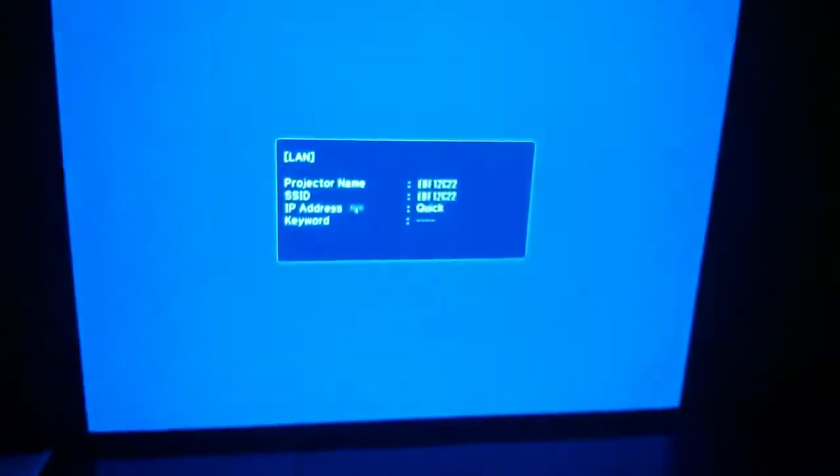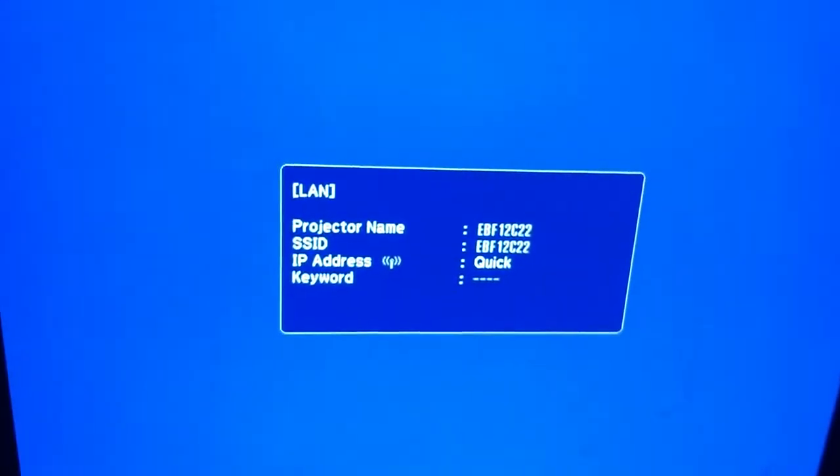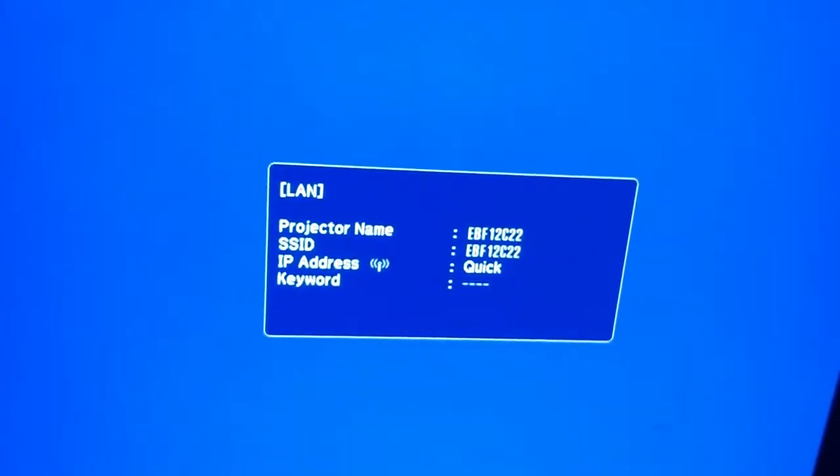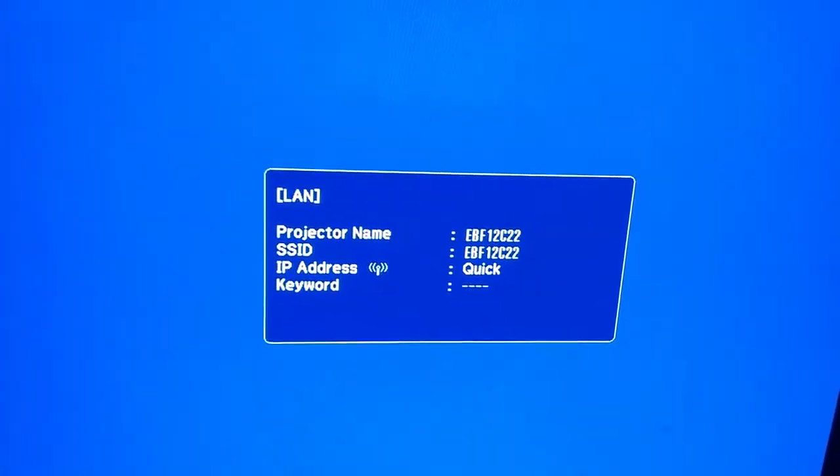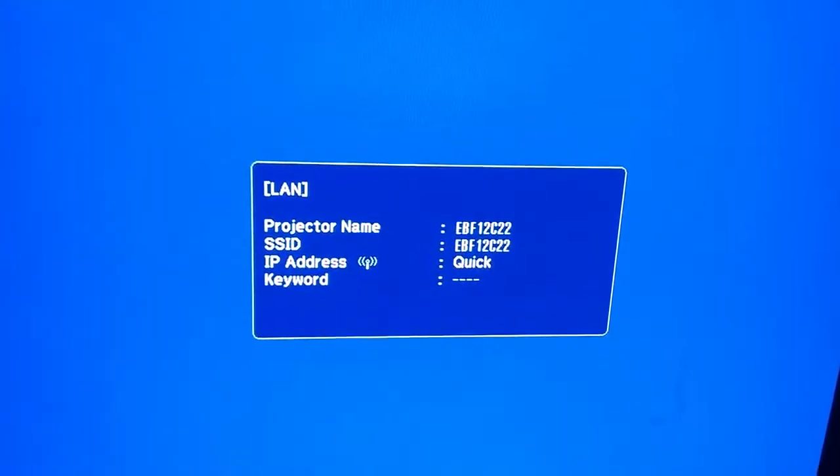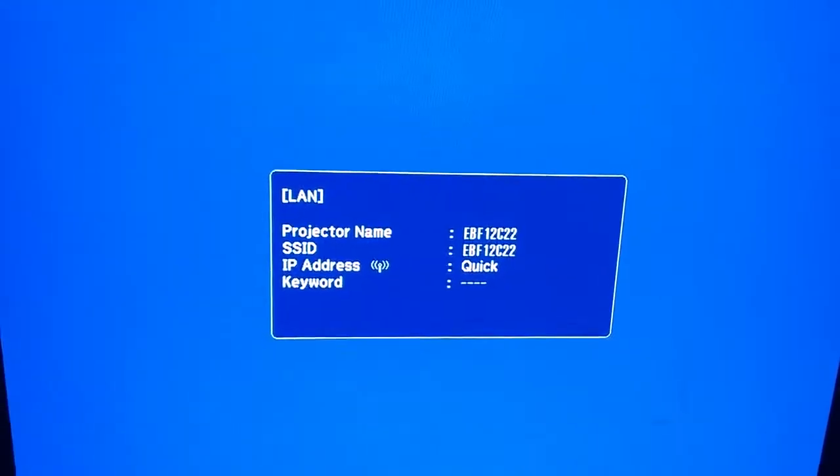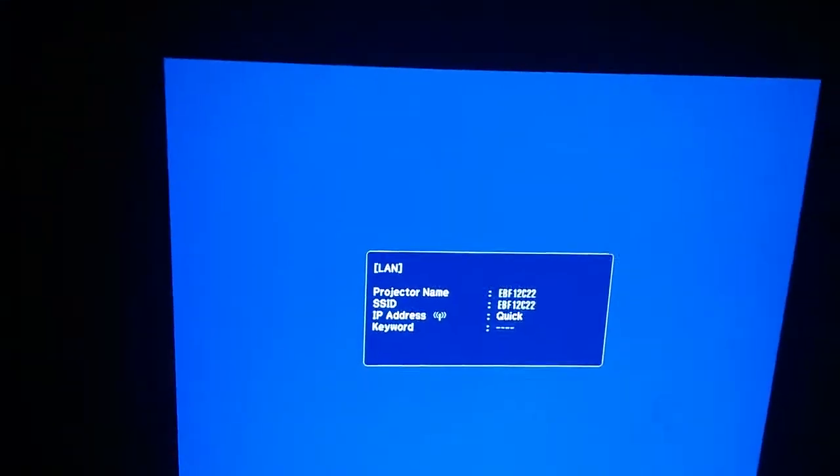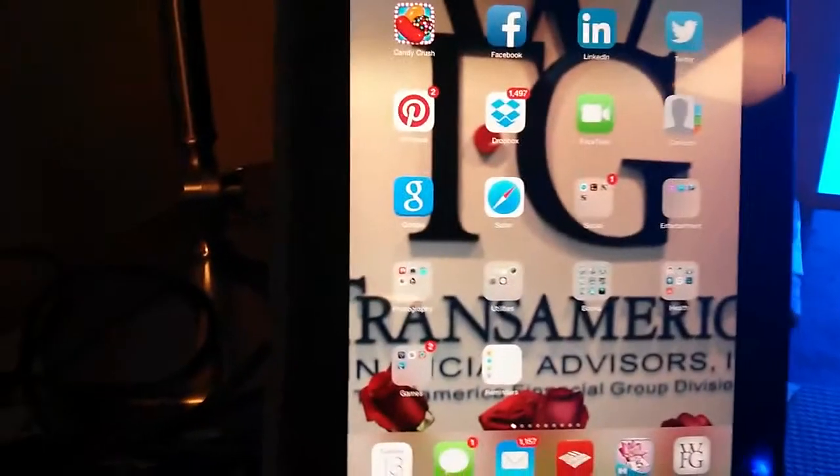So I've turned the projector on, and this is what I see on the screen here. Notice the SSID, that's the name of the projector, which is EBF12C22. We can change that, but it doesn't really matter. We just need to look for it on the iPad.